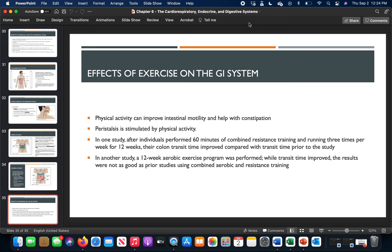After chapter 6, we'll move into chapter 7 on human movement science — getting into the nitty-gritty of kinesiology and exercise science components. Stay on the lookout for that coming soon.